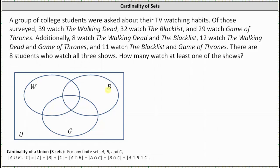If we let set W contain the students that watched The Walking Dead, set B contain the students that watched The Blacklist, and set G contain the students that watched Game of Thrones, we can determine how many watched at least one of the shows by determining the cardinality of W union B union G. We can answer this question using the formula shown below or we can use the Venn diagram. In this lesson, we will cover both methods. Let's first write out all the given information in relation to sets W, B, and G.